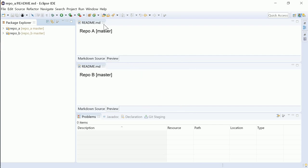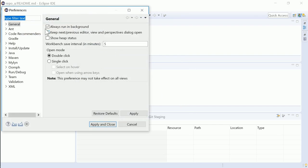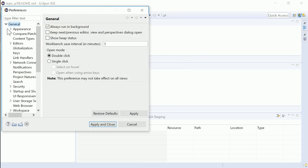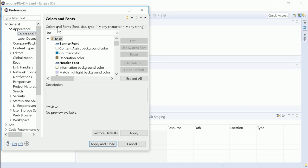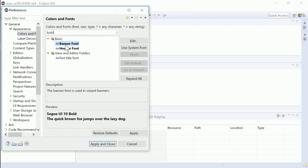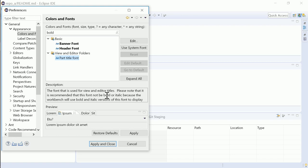In Window, Preferences, General, Appearance, Colors and Fonts, you can, for example, type bold to find bold fonts, or fonts that have the term bold in their description.